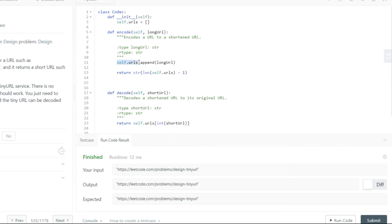Memory usage is something you have to consider. Another issue is that people can actually identify how many URLs are stored in your table — just by looking at the sequential index returned. So it's not really efficient. You want to make sure there's some sort of abstraction layer between the user and the underlying technology.